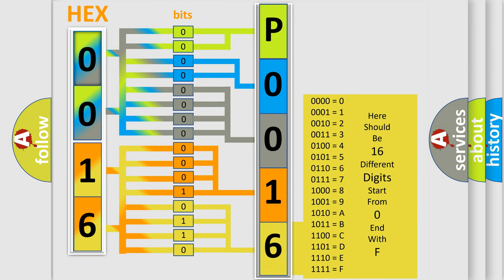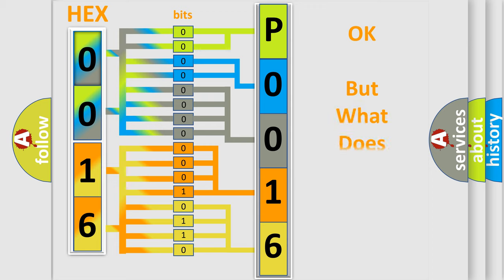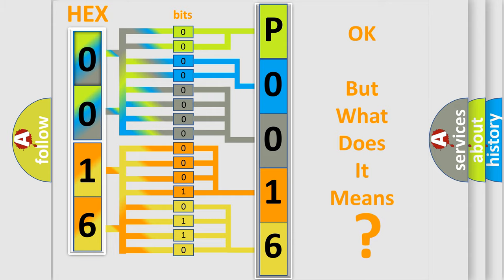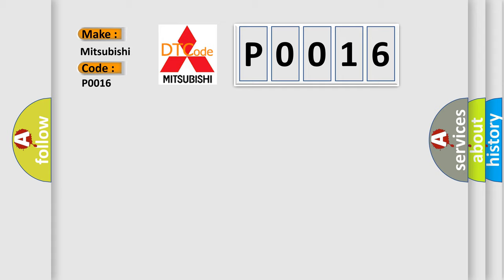We now know in what way the diagnostic tool translates the received information into a more comprehensible format. The number itself does not make sense to us if we cannot assign information about what it actually expresses. So, what does the Diagnostic Trouble Code P0016 interpret specifically for Mitsubishi car manufacturers?